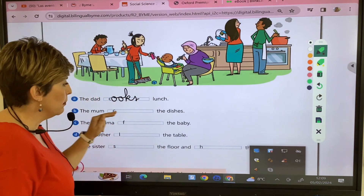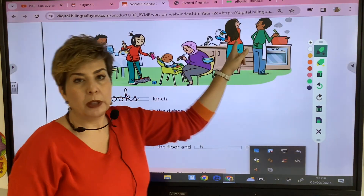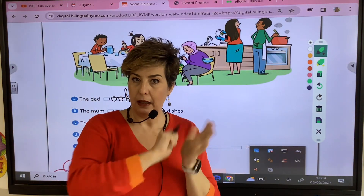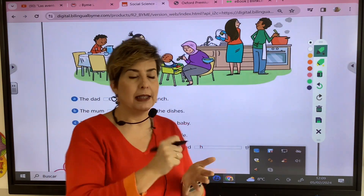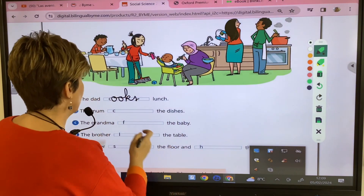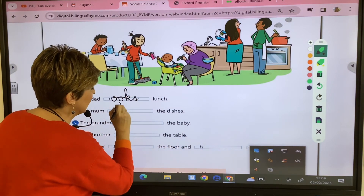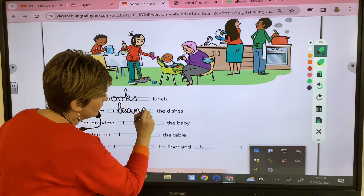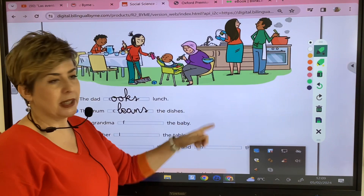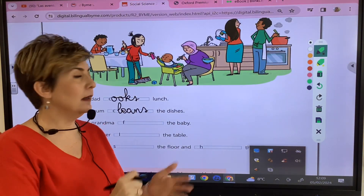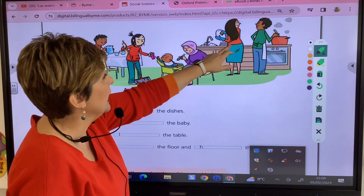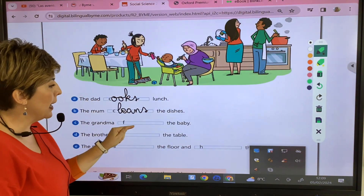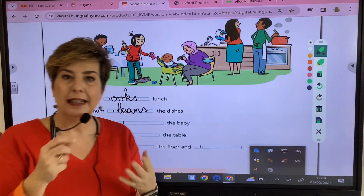The mom, what is she doing? She's cleaning the dishes or washing the dishes, so she cleans the dishes — the plates, the glasses.